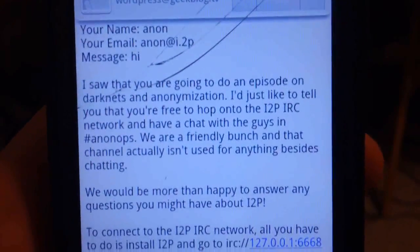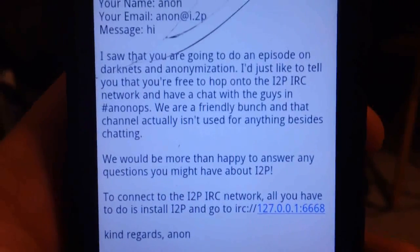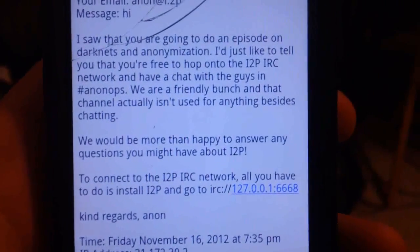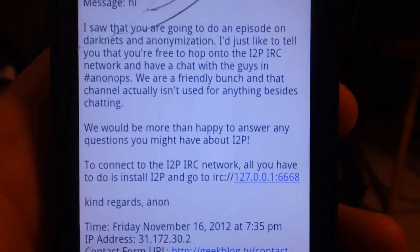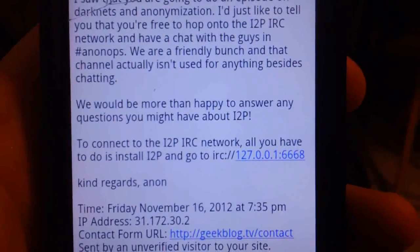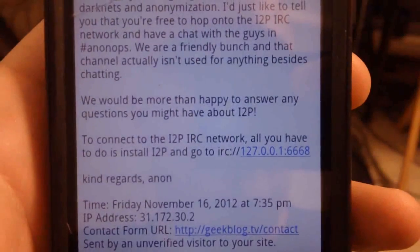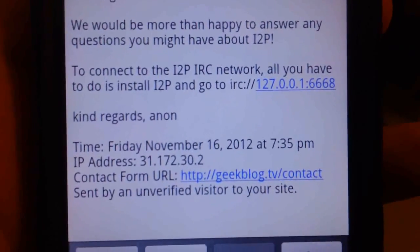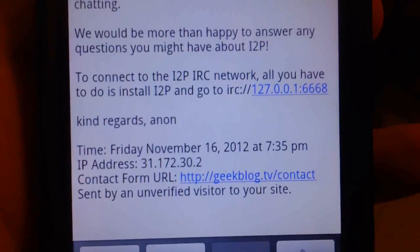One last thing: I just got a contact form email from somebody — ironically at the same IP that was just in the video. It says: 'I saw that you were doing an episode on dark nets and anonymization. I'd like to tell you that you're free to hop onto the I2P IRC network and have a chat with the guys in AnonOps — we are a friendly bunch. To connect to the I2P IRC network, all you have to do is install I2P.' Kind regards, Anon. Not creepy at all. Thanks for watching, Anon.